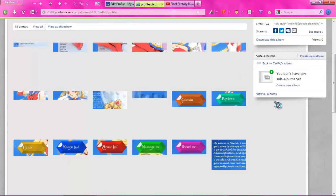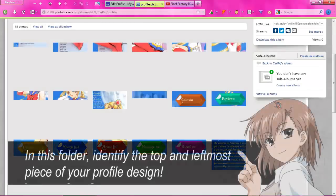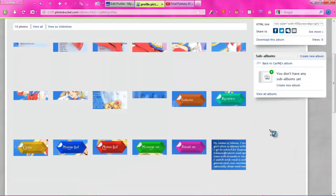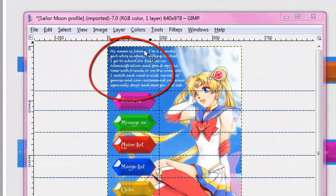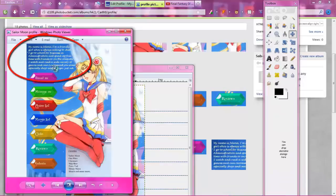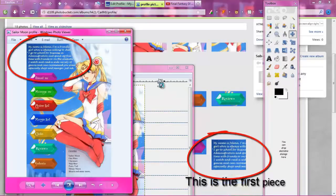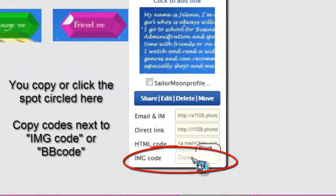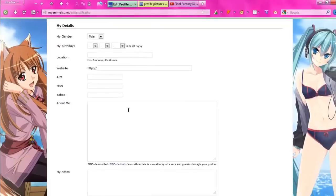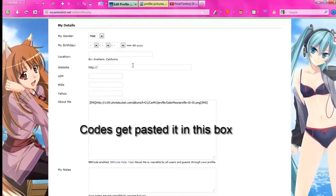After uploading, click View Album. Go back to your MyAnimeList profile, log in, and go to Edit My Profile below your avatar. Scroll down to the big box next to About Me — this is where you'll put all the information, graphic links, and everything. Then go back to your Photobucket folder. Identify which piece is the first piece of your profile layout — it's always the upper left or top piece. For this profile, it's the upper left piece that says 'My name is Yelena.'